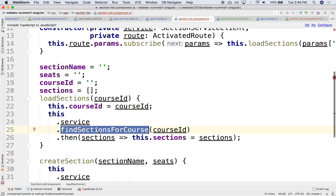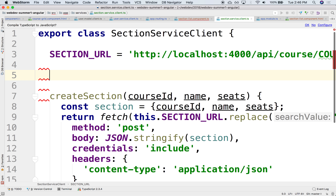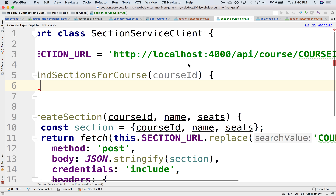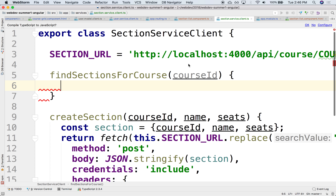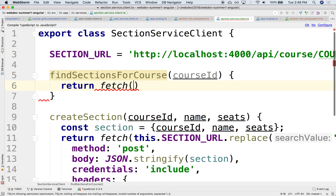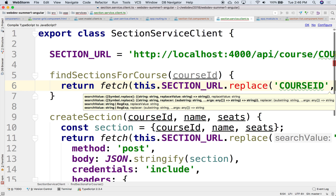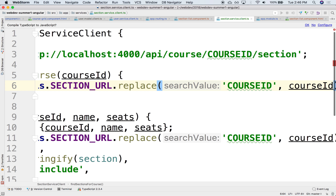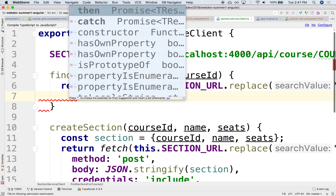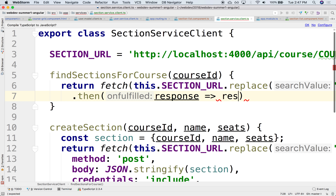We don't have the findSectionsForCourse method yet, so let's implement it. Let's go to the service and add it right under the URL. It takes the course ID as an argument. It's going to use the same URL, but this time it's going to do a GET instead of a POST — we're retrieving sections, not creating them. So this will return fetch with `this.sectionURL`, replacing the course ID. Then we parse the response with `response.json()`.